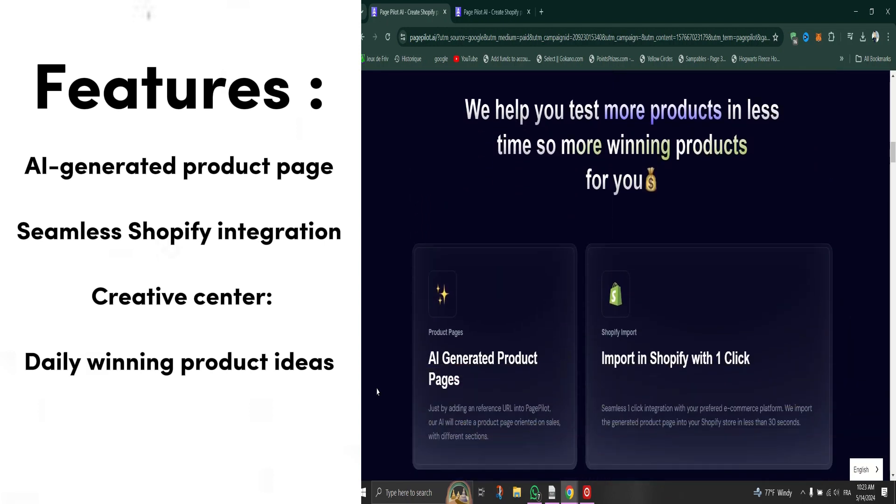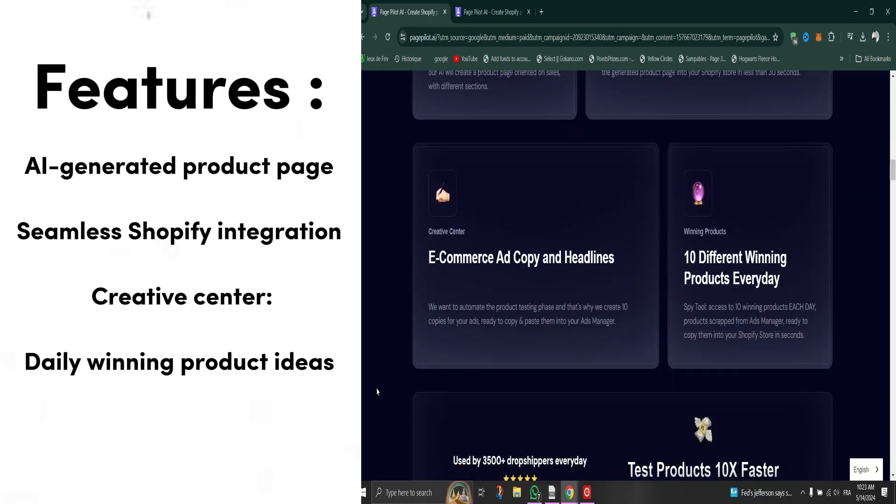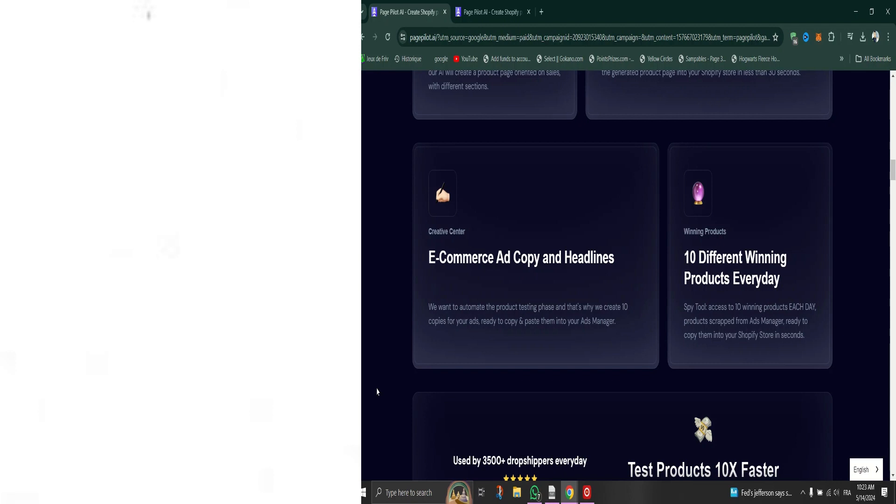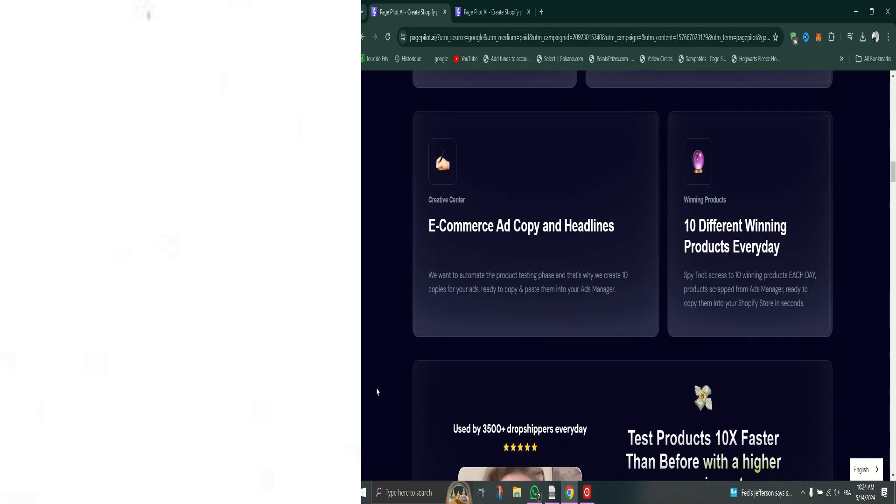Top use cases for PagePilot: Product launch - rapidly create optimized pages to launch new products faster. Split testing - easily produce multiple page variations to find winners. Seasonal promotions - quickly tailor pages for sales events and holidays. International expansion - localized pages for different languages and markets.